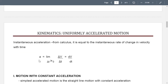Instantaneous acceleration, from calculus, is equal to the instantaneous rate of change in velocity with time. It can be expressed as the limit of delta v over delta t as the change in time approaches zero, giving us dv/dt.